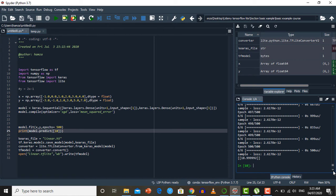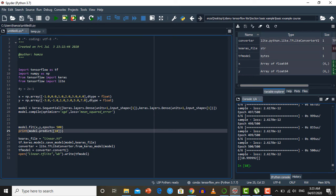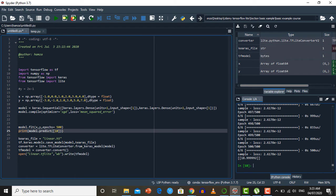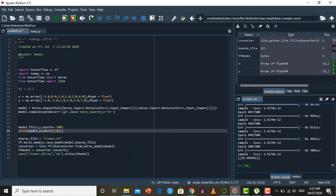Our model is trained and tested. The next step is saving our model. We first save it in Keras format using tf.keras.models.save_model, specifying the model and the filename linear.h5. The saving format for a Keras model is the .h5 file extension. When we run this line our model will be saved in Keras format.